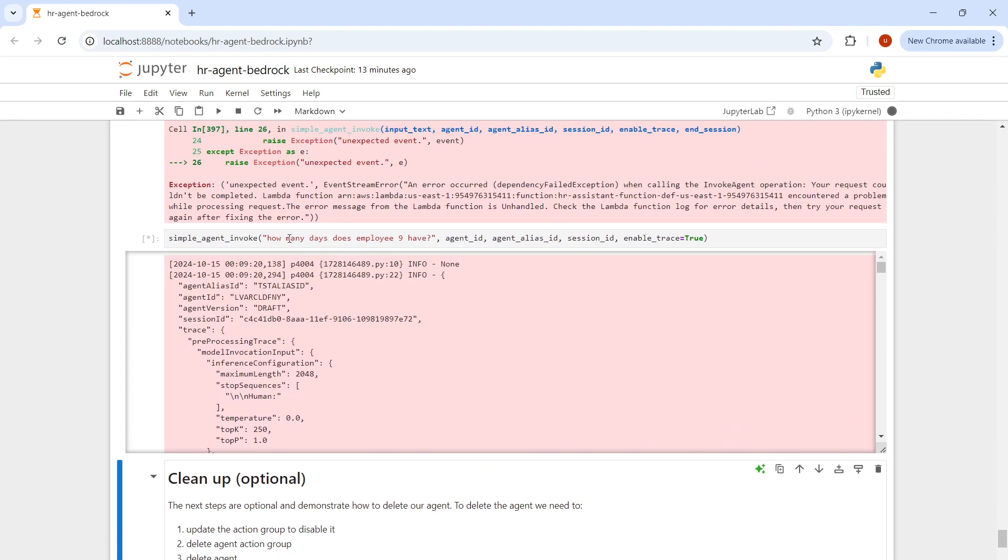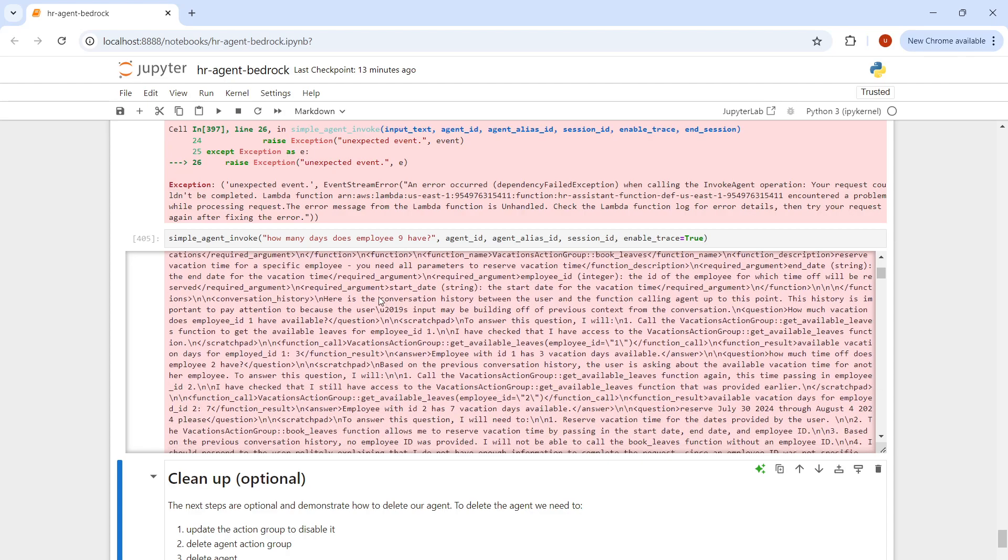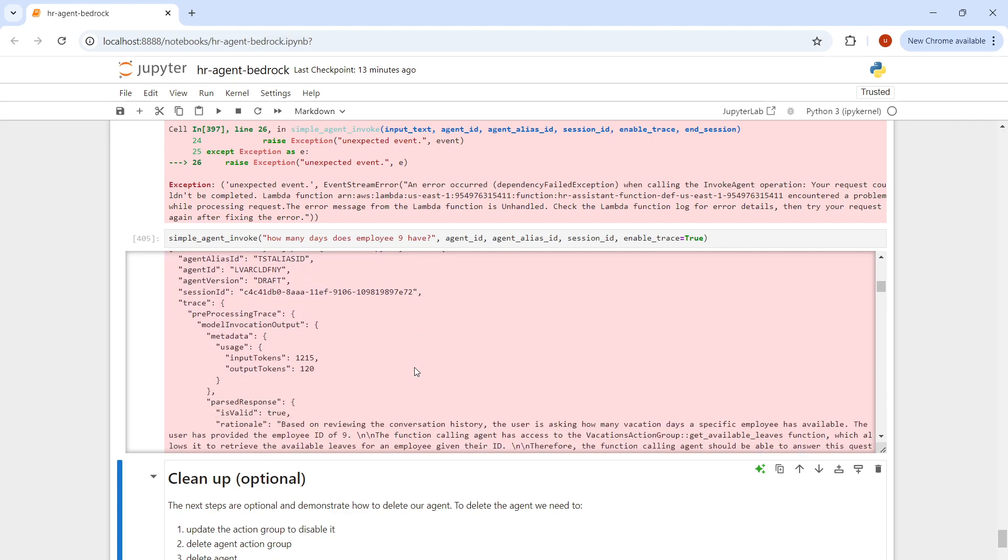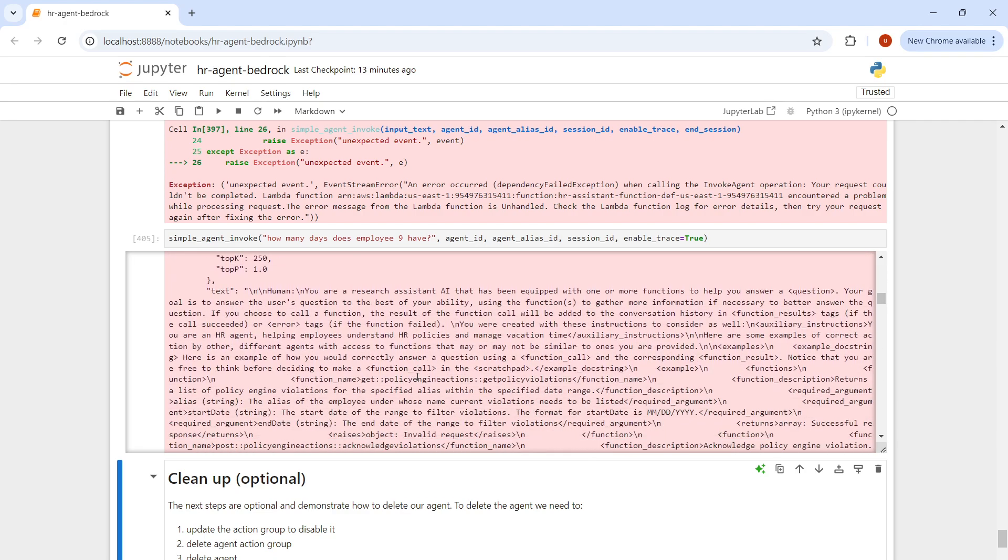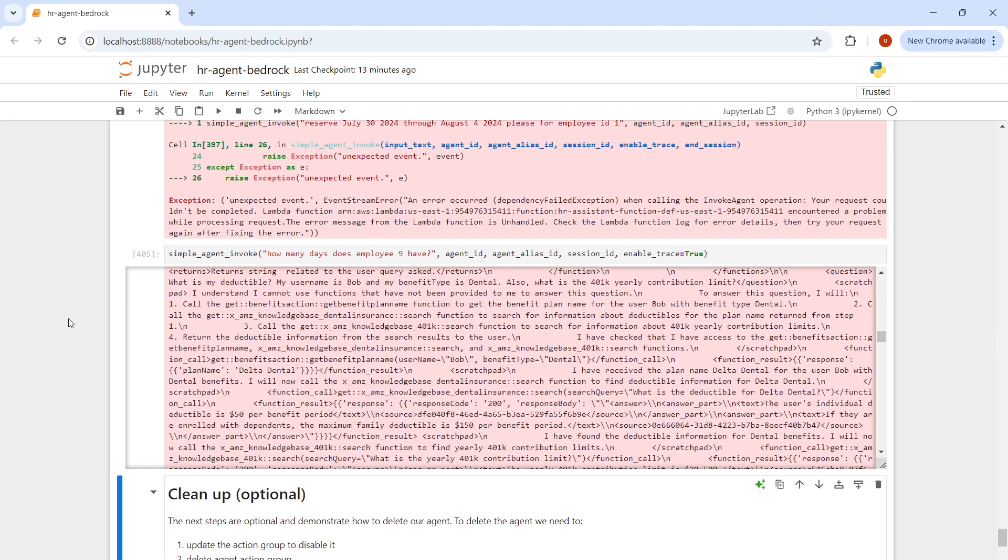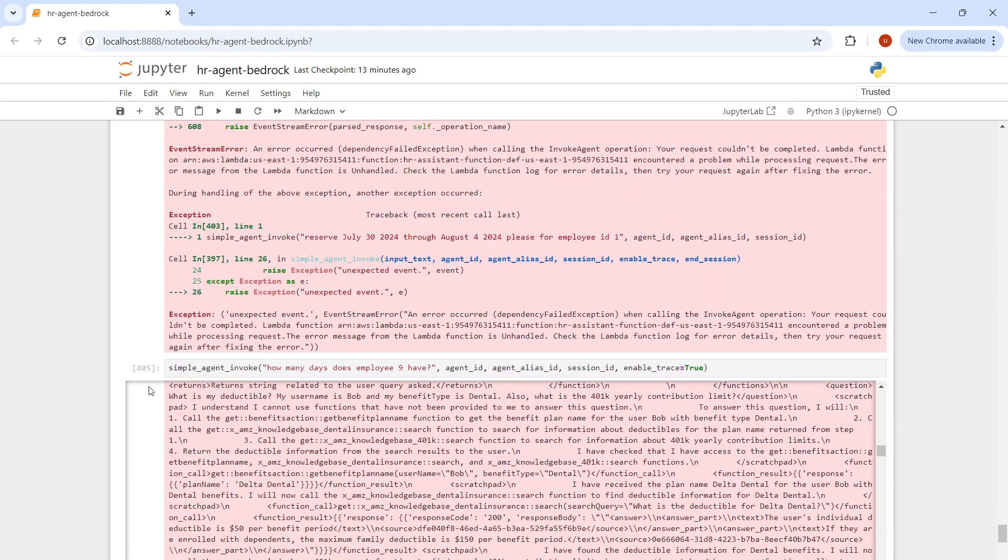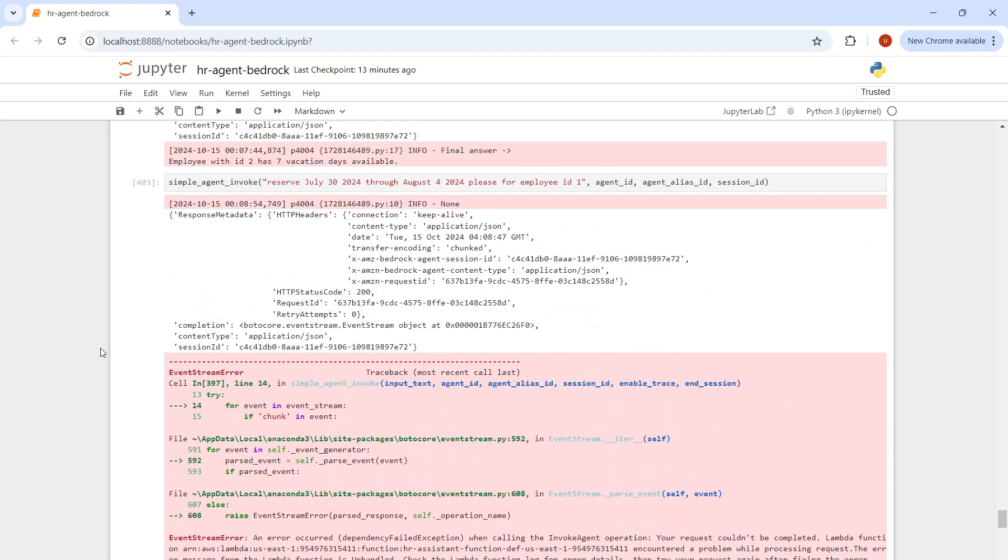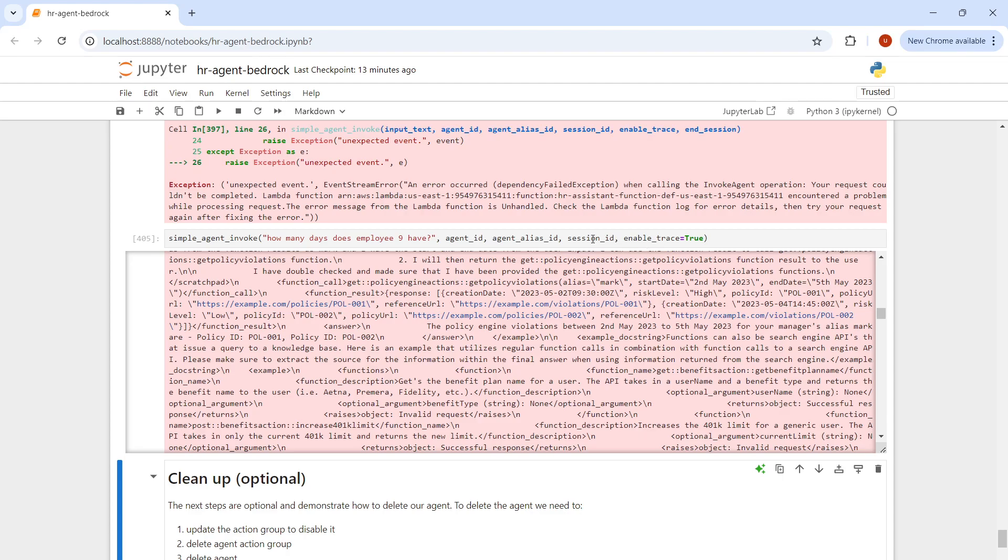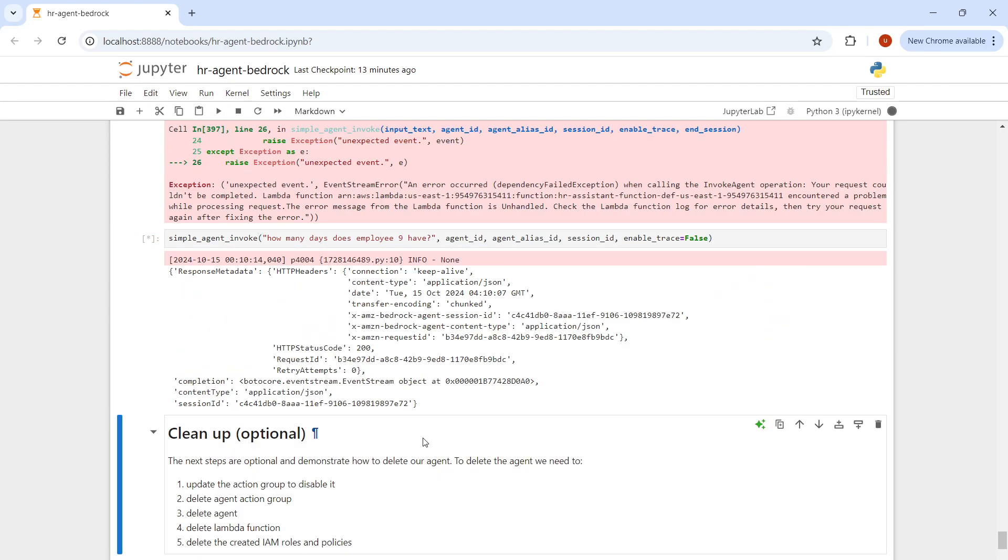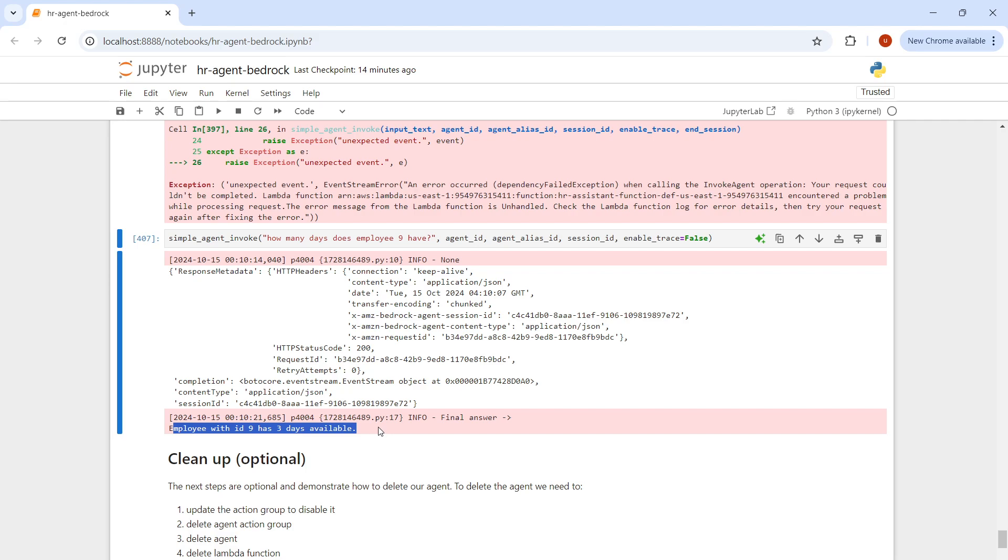Now let's try this. As you can see, how many days does employee 9 have? It's returning a lot of information, returning the conversion history. It looks like there are some more tweaks that need to be done in order to make this working correctly. Let me try, I don't want to trace it, I just want the simple answer. Employee with ID 9 has three days available. So let's again try to reserve it. Let's try this prompt. Of course, there are some tweaks that need to be done to improve this application, related to exception handling.